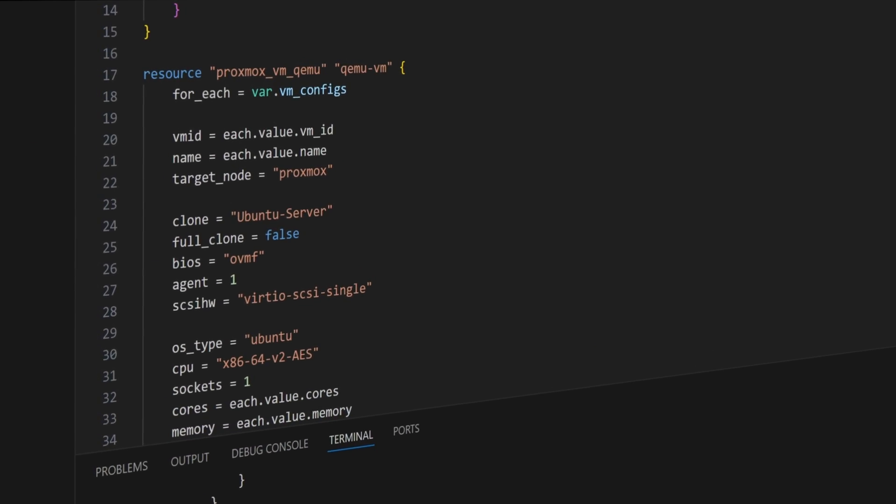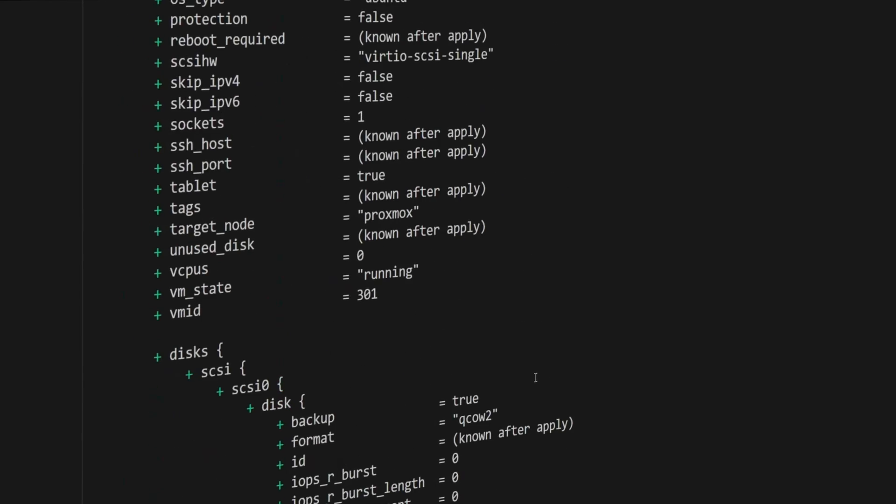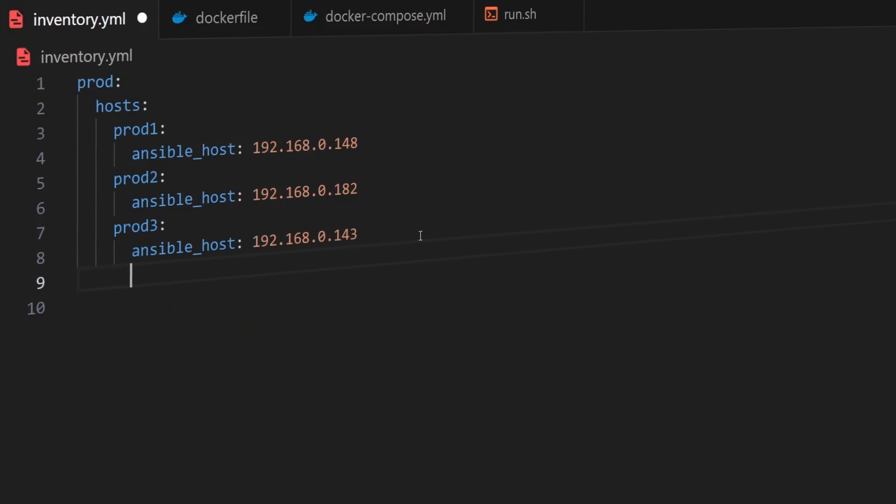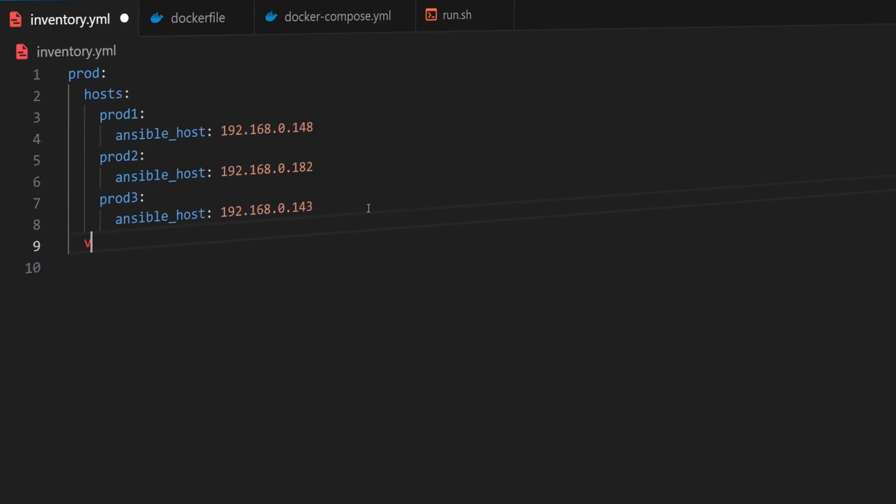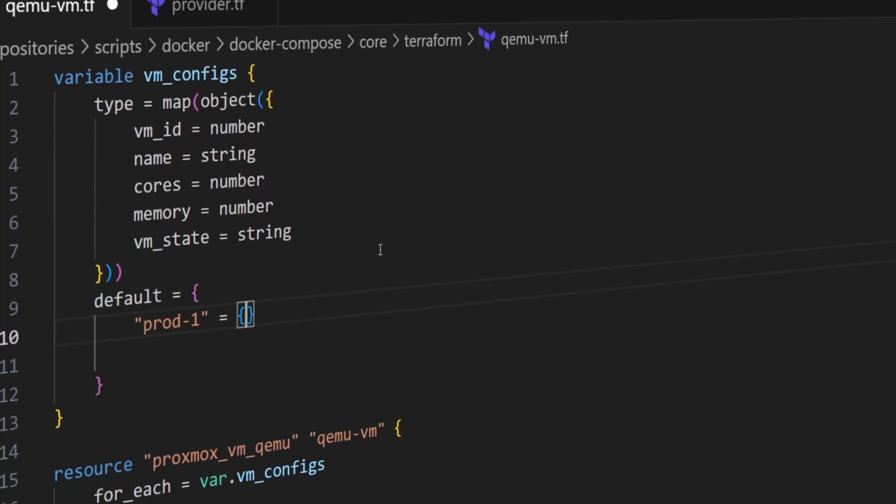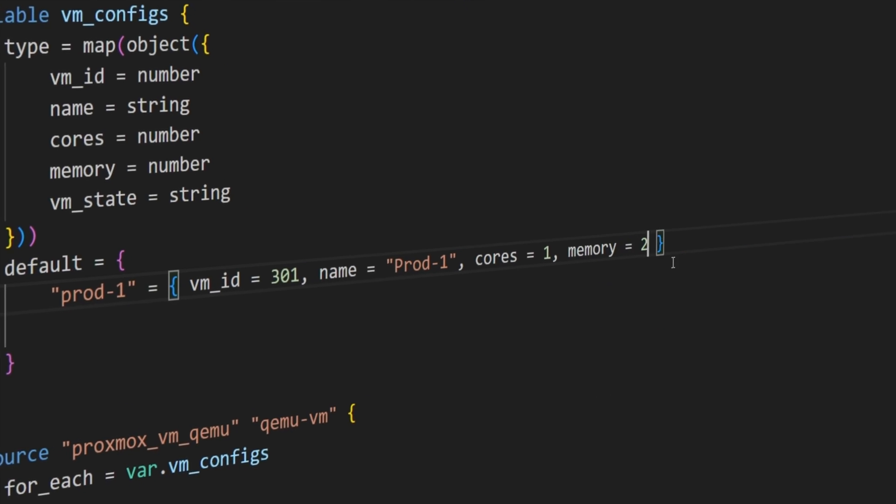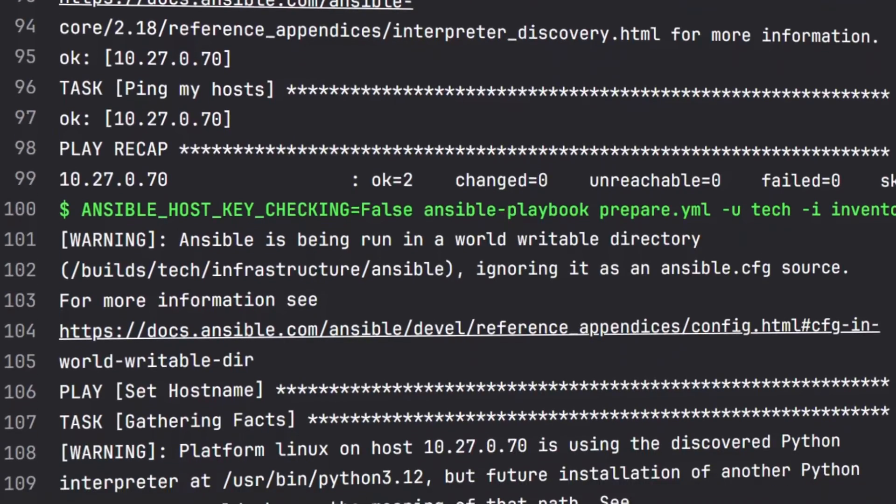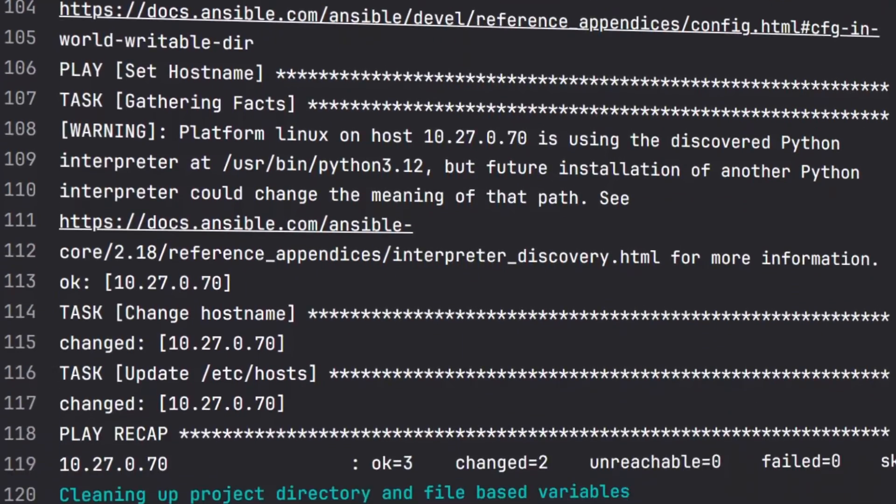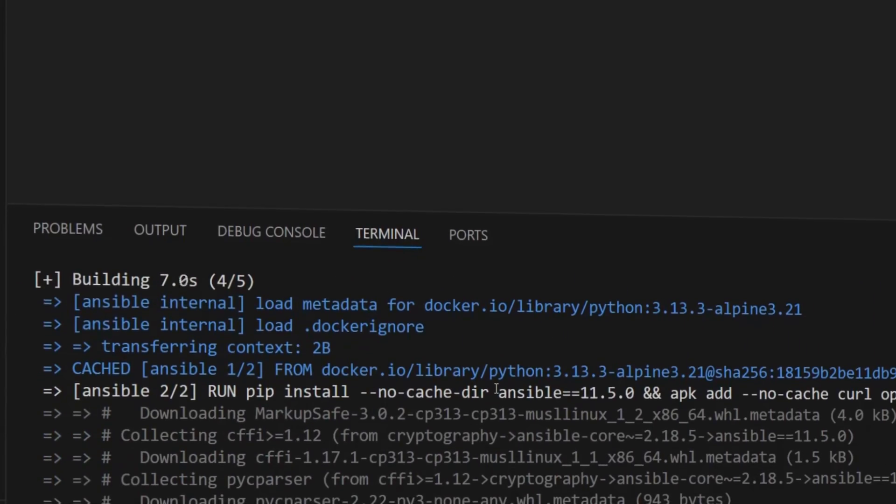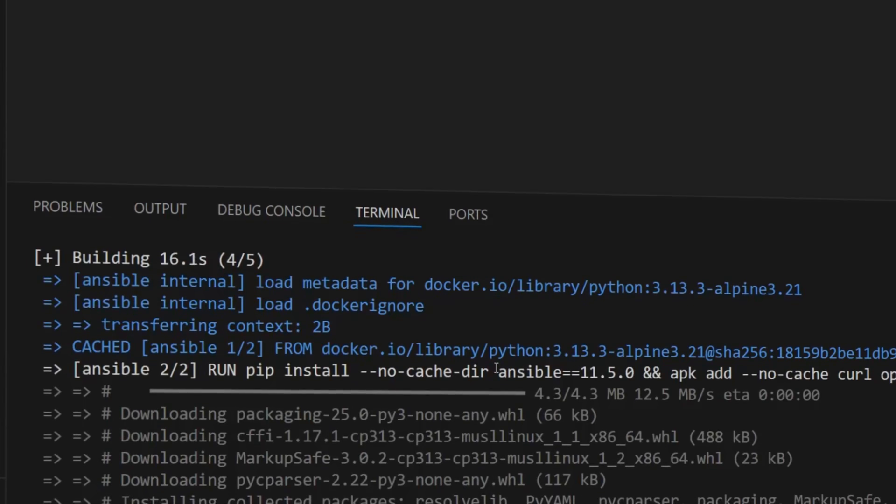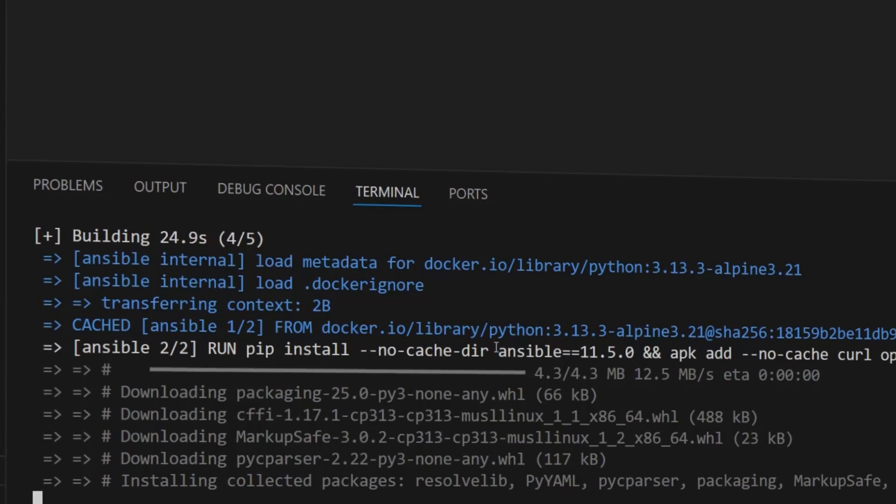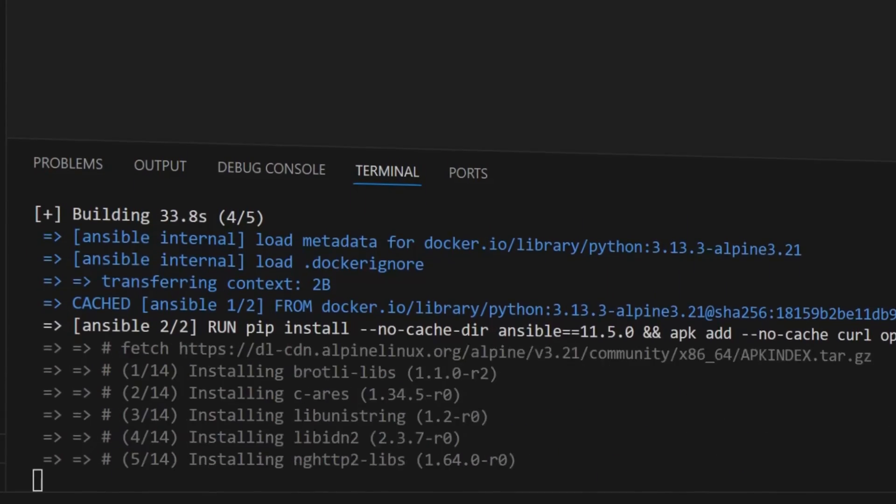We're building on the Proxmox VMs we cloned in the last video using Terraform, and by the end of this one you'll have a fully working Ansible setup that's ready to scale. This is part of a bigger series where we automate VM provisioning and configuration, and we might even integrate it into a CI/CD pipeline in future. And running Ansible in Docker - that's the trick to make sure it works seamlessly on any machine every time.